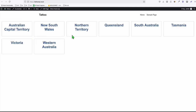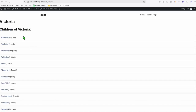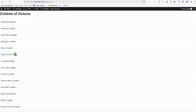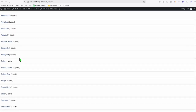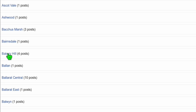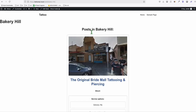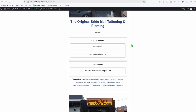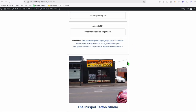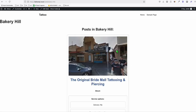You will see right here we have all the completed states listed on the homepage. When we visit one of the states, let's say Victoria, we have all the listings of the cities. And within a city, let's say Bakery Hill, it's listing all the available tattoo shops in Bakery Hill City.